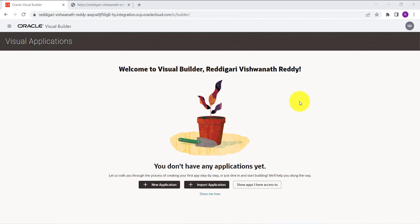Hi all, today we'll see how to create a simple data entry form in a visual builder. We will create a form where you can enter some details. These details will be saved in the business object which we have created once you click on the save button in the form.